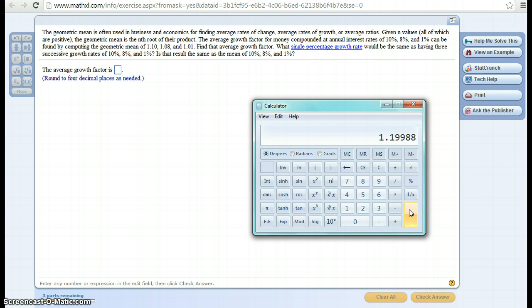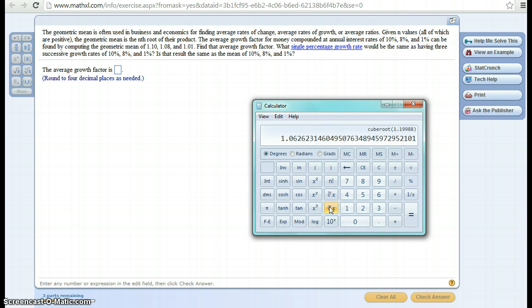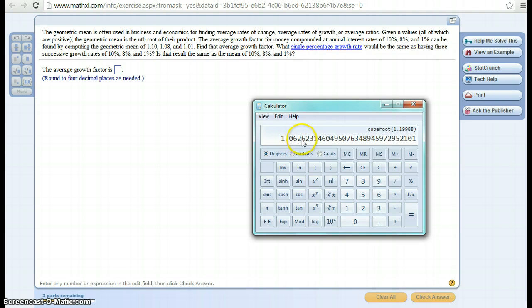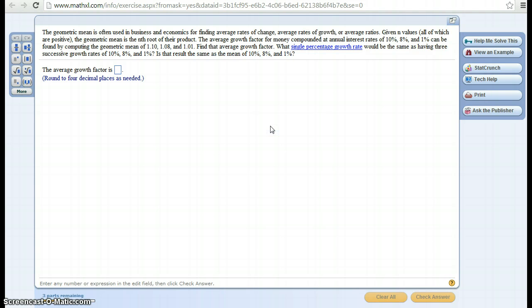Since there were three growth rates, I want the cube root, and I have a cube root button right here. So there it is. The average growth factor is going to be 1.0626. So let's put that in there. 1.0626.